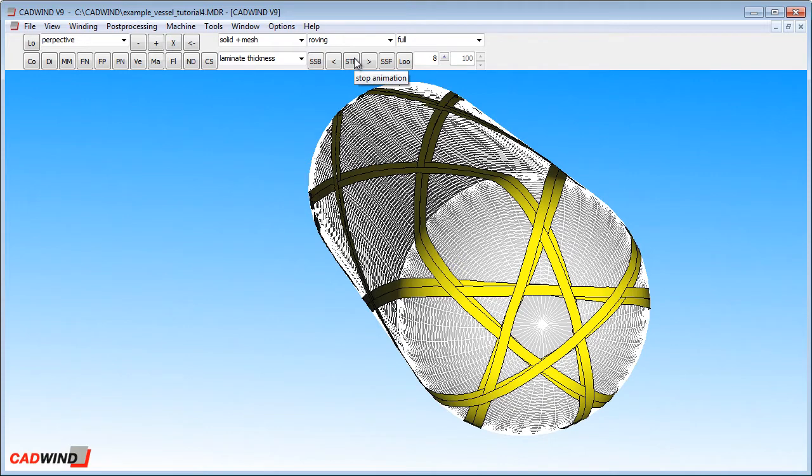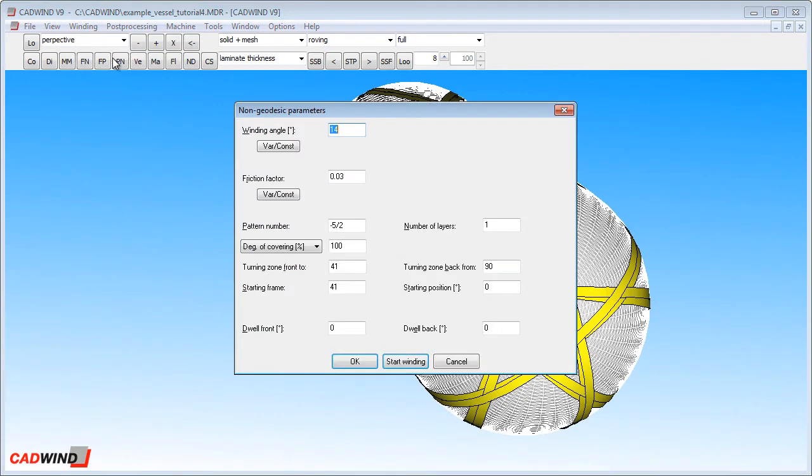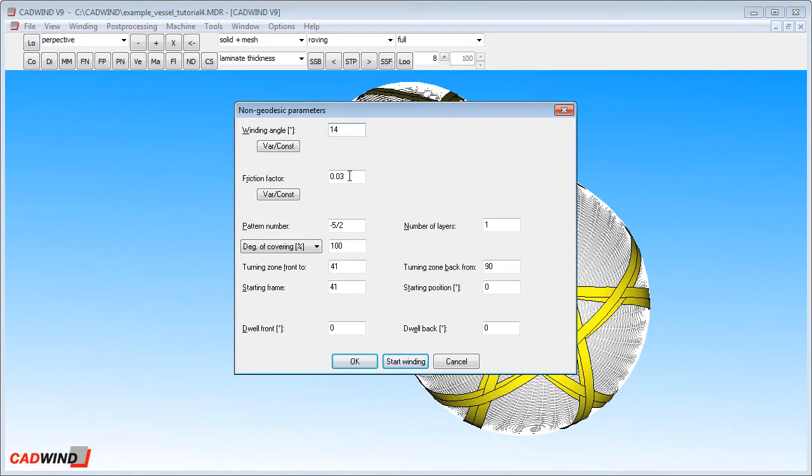Now that we have a better understanding of the pattern number, I'll go back to non-geodesic winding. And I'll summarize the meaning of the pattern recommendation table that we saw at the beginning of this tutorial. I'll wind the same pattern as we did at the beginning, 14 degrees winding angle. Pattern number 1 slash 1, everything the same.